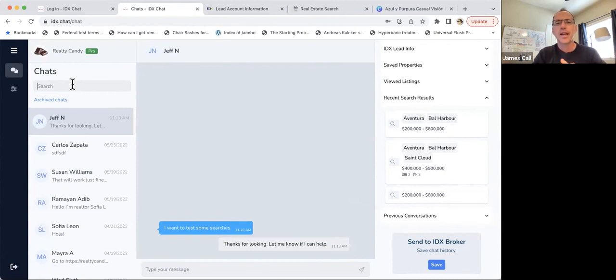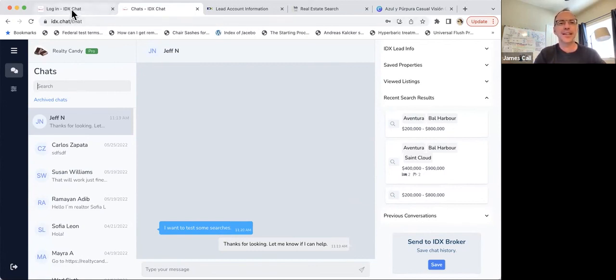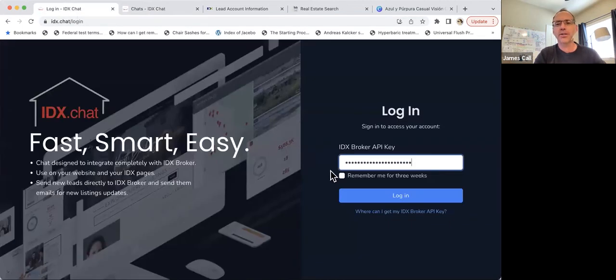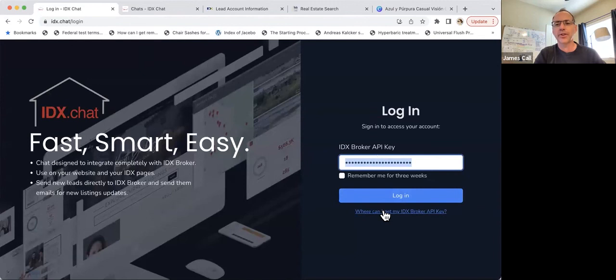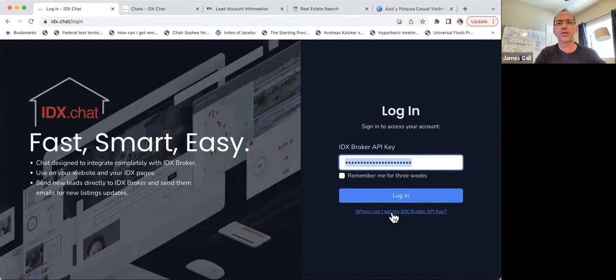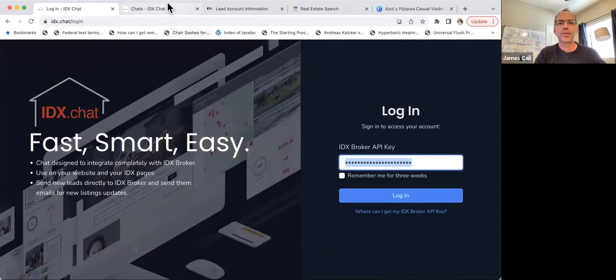Again, it's free. It's easy to get signed up. All you need to do is come over here and pop in your IDX broker API key. If you're unsure where to get that, just click right here. It says, where can I get my IDX broker API key? And we'll show you how to do that. And we hope that you enjoy IDX.chat.